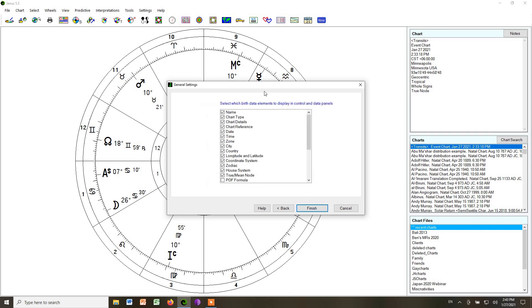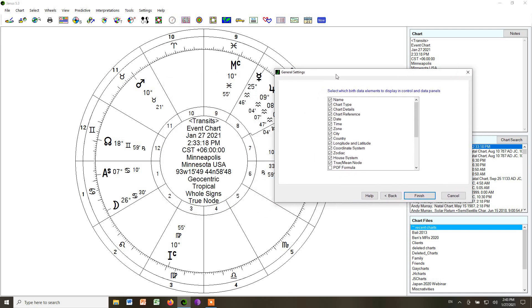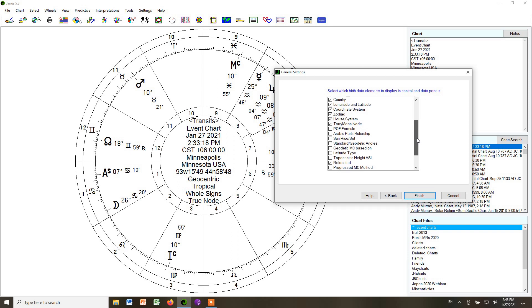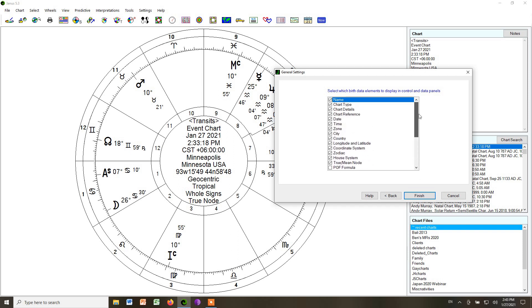And then in this box, you get to choose what information appears either in the center of your chart, or if you print out a chart, sometimes it will put the data on the side. So we can click all the ones that we want. Some of these are, it's just too much. But it depends on what information you want in your chart.